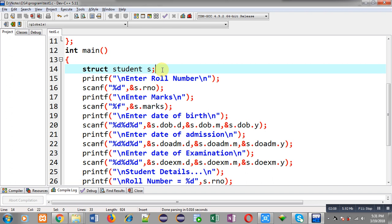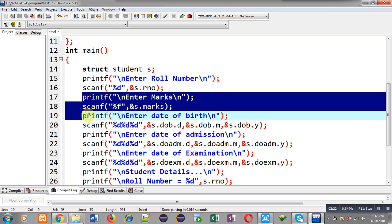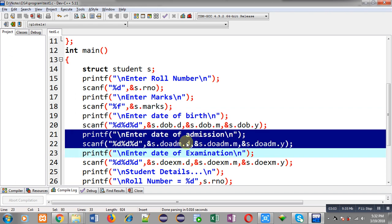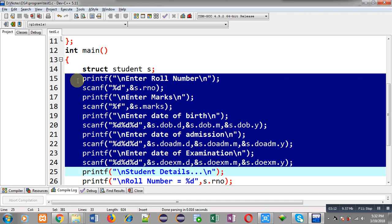This printf and scanf will read roll number from the user and store it inside s.roll_number. Then marks will be stored inside s.marks. For date of birth, printf prints 'enter date of birth' and scanf reads three entities: day, month, and year. I have written s.DOB.d — here s is the variable of student structure, DOB is the date of birth member belonging to date structure, and d is the member of date structure. Similarly s.DOB.m and s.DOB.y store the month and year. Date of admission and date of examination are stored the same way.